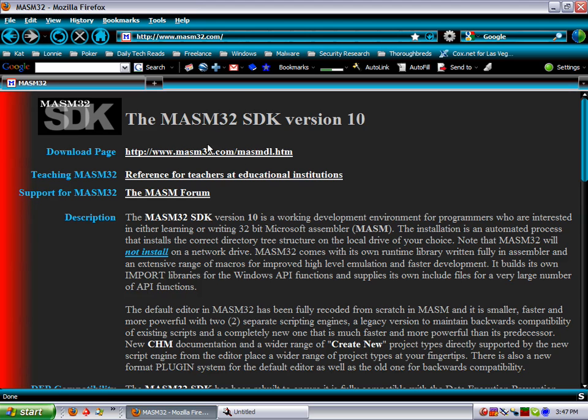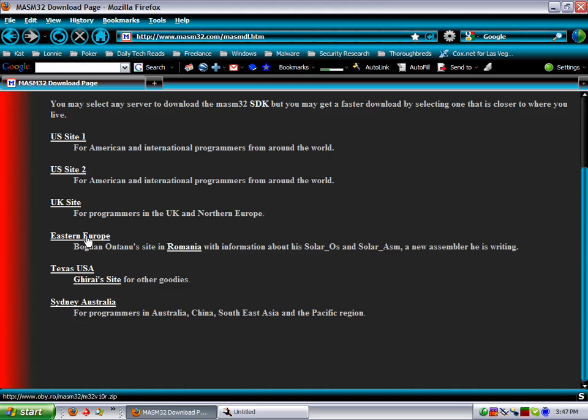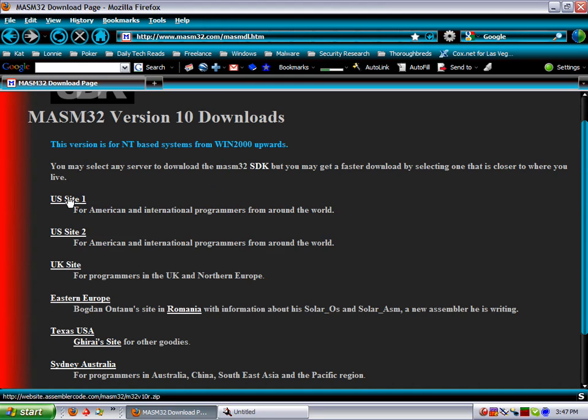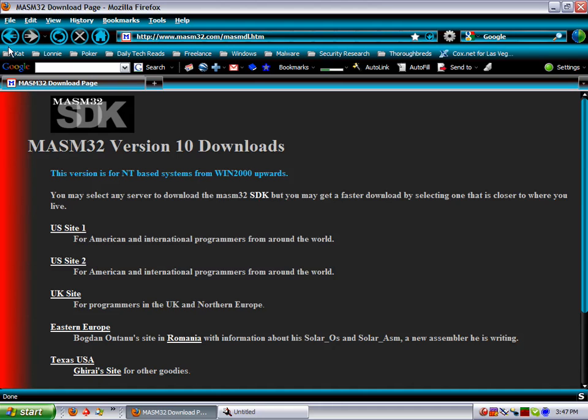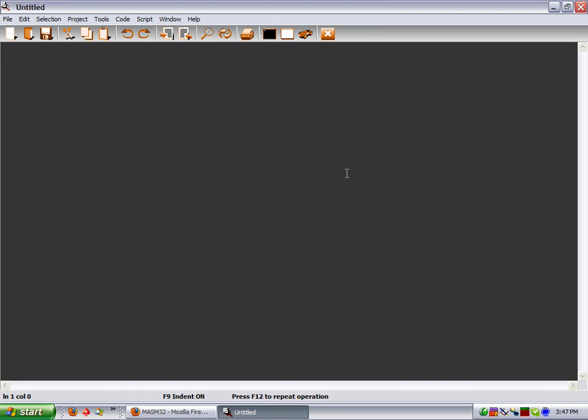That'll bring you to here. You just click on the first link right there, download page. That'll take you to a site. Pick your country or a place that's closest to you and download the zip file. Unzip it and then just click the install. It's very simple, it's not a very large program, and should install in no time. When you get it on your computer, it's going to look like this.